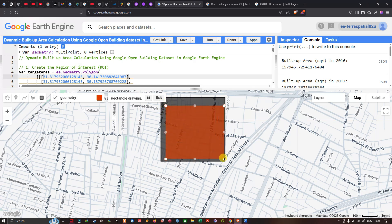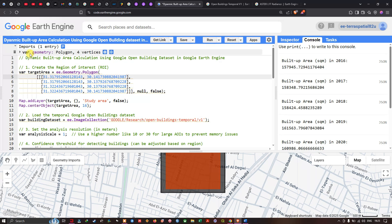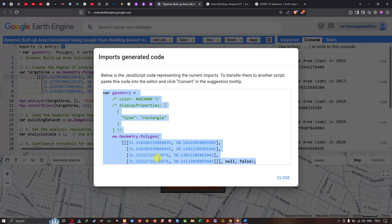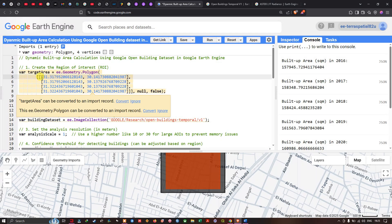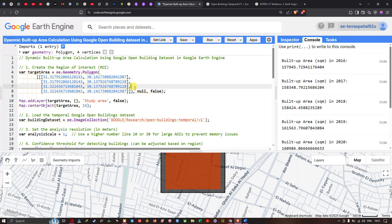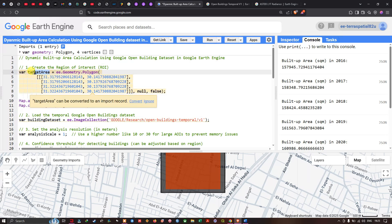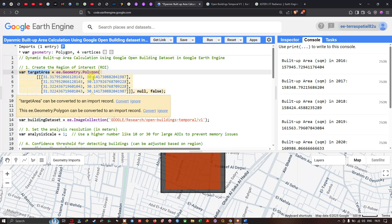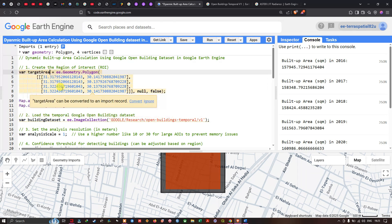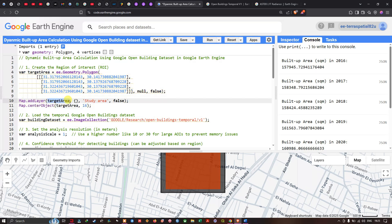Once you've drawn the rectangle, in the top section a new variable called geometry appears. Click 'Show Generated Code' to get the latitude and longitude of the newly created polygon. Copy and paste that latitude and longitude into the variable called target_area using Ctrl+V. Then add the layer with Map.addLayer(target_area), which converts those coordinates into a polygon. Set the default visualization parameters and output the layer name as 'Study Area'.